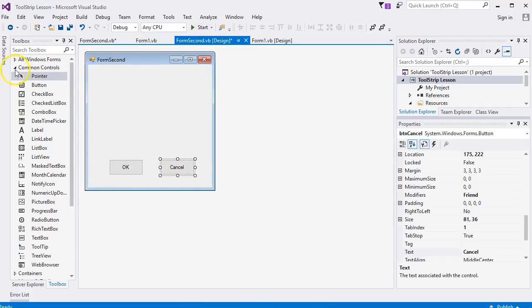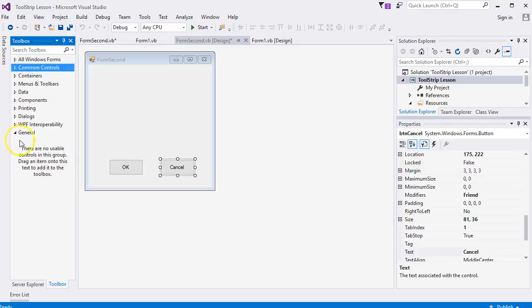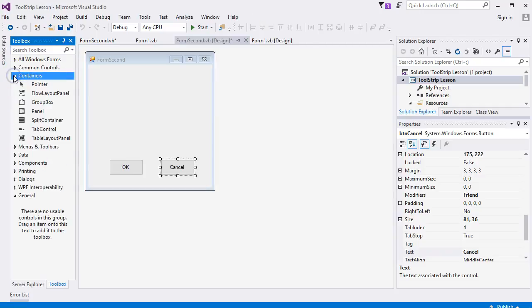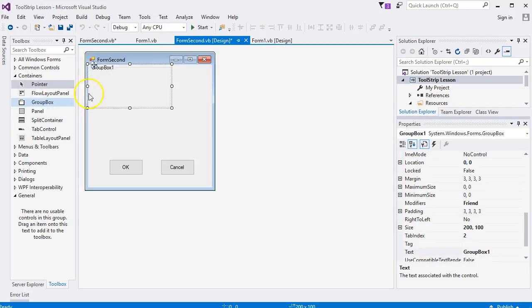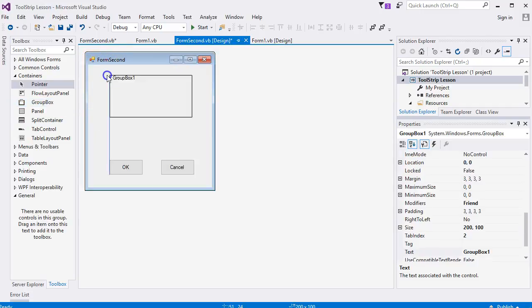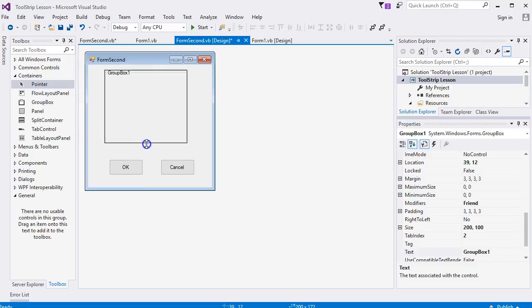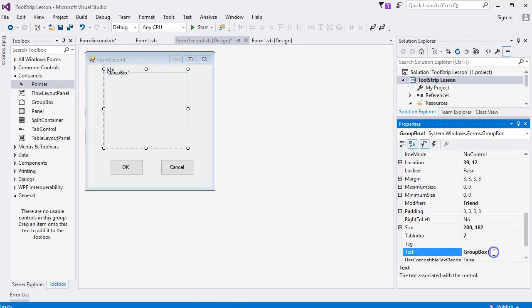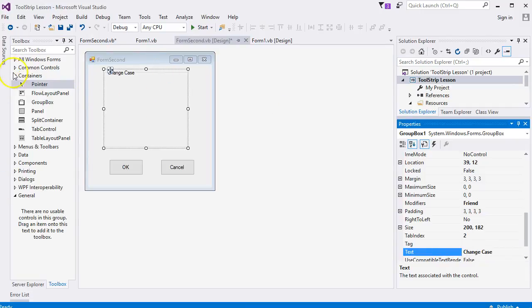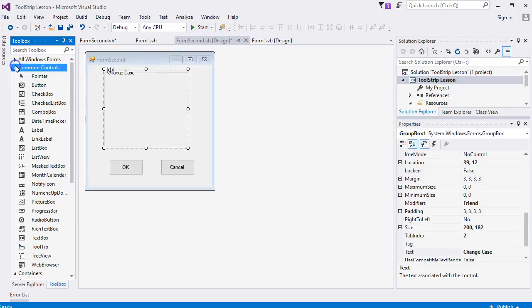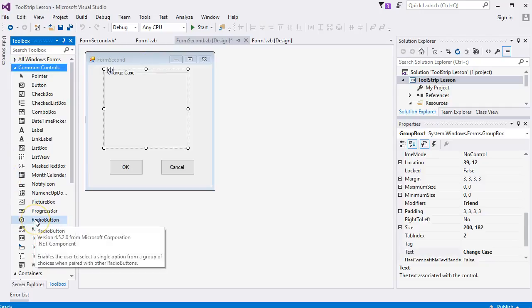Now add a group box from containers, make it a little bit bigger, and change the text to 'Change Case'. You might want to change the font. Go back to common controls and add radio buttons.